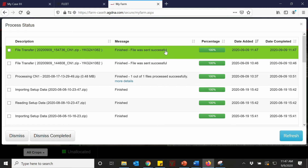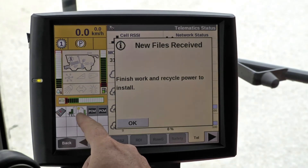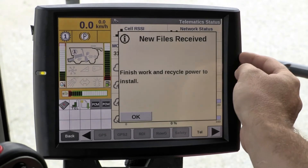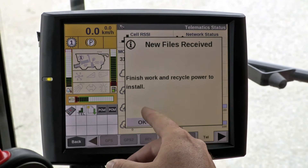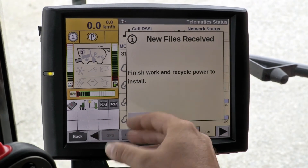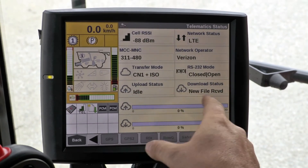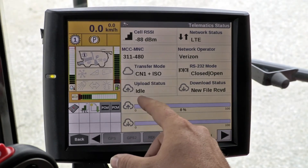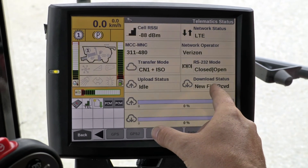Next, we'll go out to the machine and actually load the field into the Pro 700. Now that we're in our combine, our file has been sent. We get an icon here with a paper with the down arrow saying that we have a file received. We get a warning on our Pro 700 — it's going to tell us to finish the work and recycle the power. This way the operator can keep going and doesn't interrupt what he's doing in the field. You hit OK. In our diagnostics and telematics, we can see we're not uploading anything from the display, but we do have a new file received from the cloud.